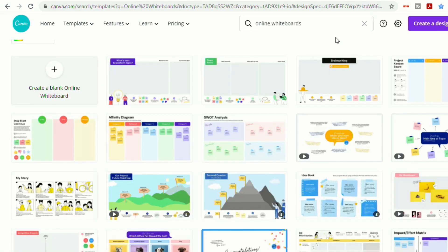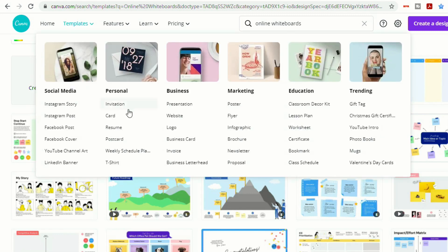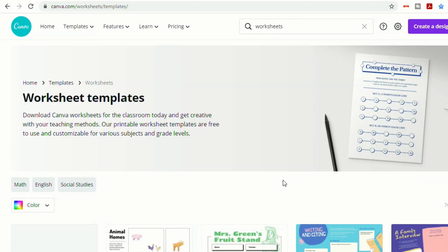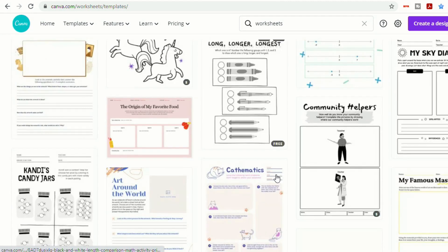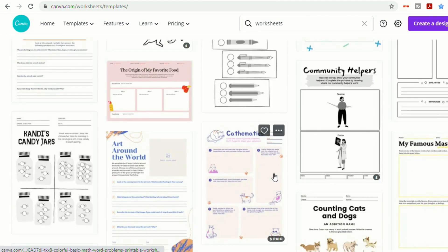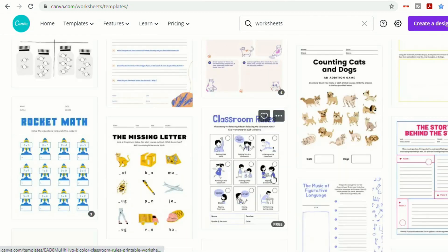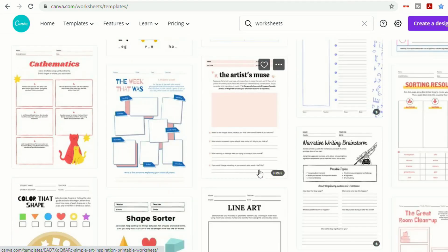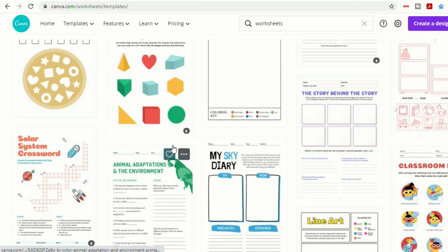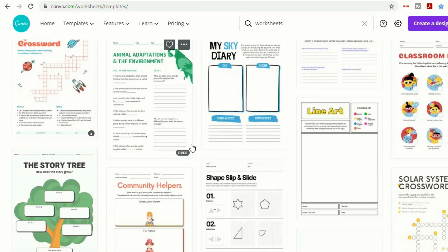And while we're talking about Canva, I do want to show you if you go into templates, there are a lot of great worksheets. And you can actually save these and insert them as backgrounds into your Jamboards so that the students can work right over the top of these. So it's worth taking a look through and browsing because you might find some really great things in here.